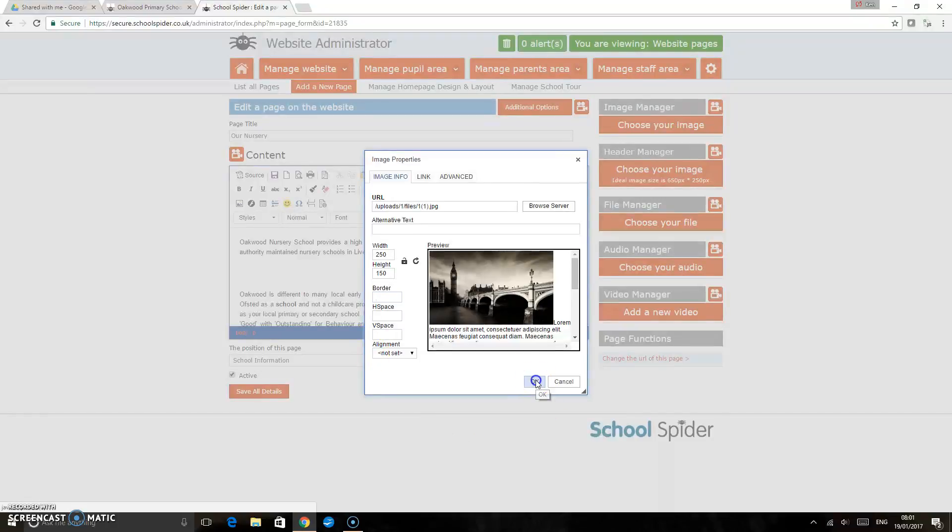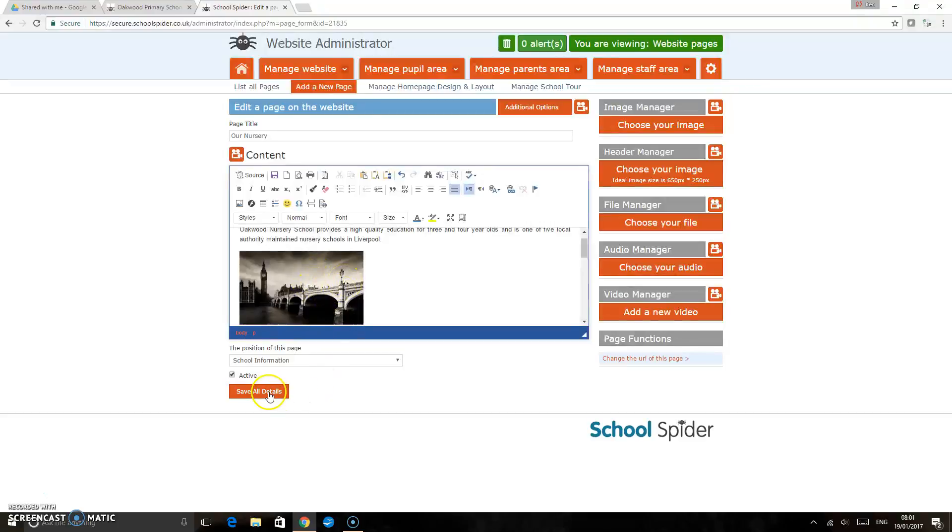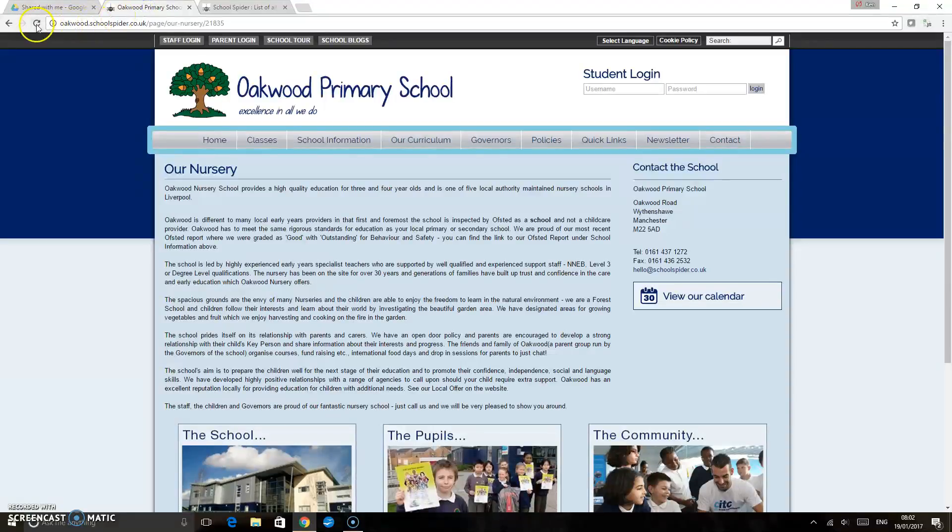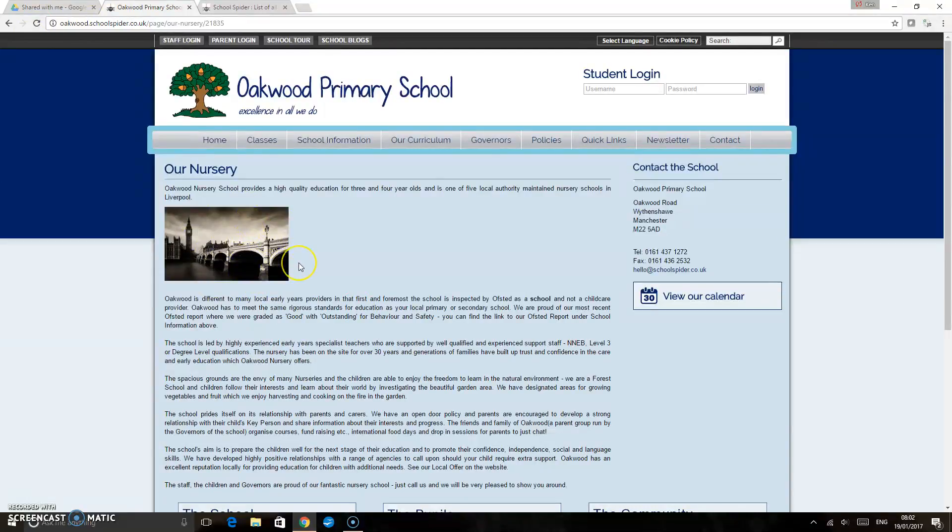I'm just going to click OK and that's going to upload the image into the content area there. We're just going to save all details and then if we just go back to the website and give it a quick refresh, we can see there that's uploaded the image into the content area.